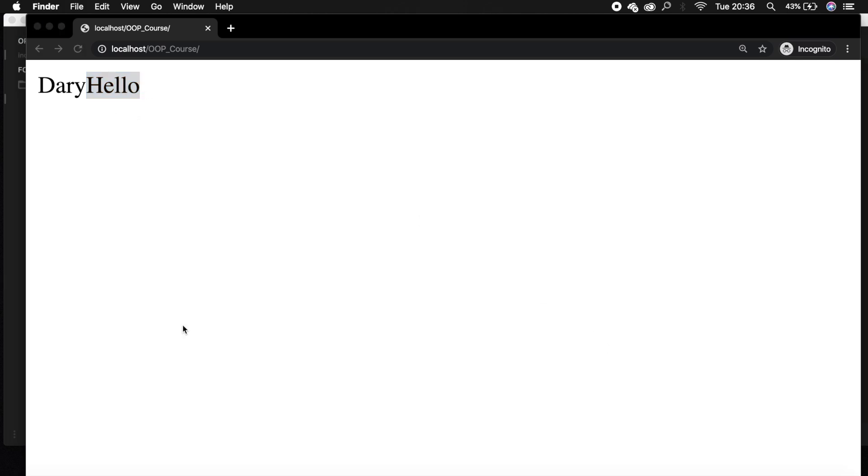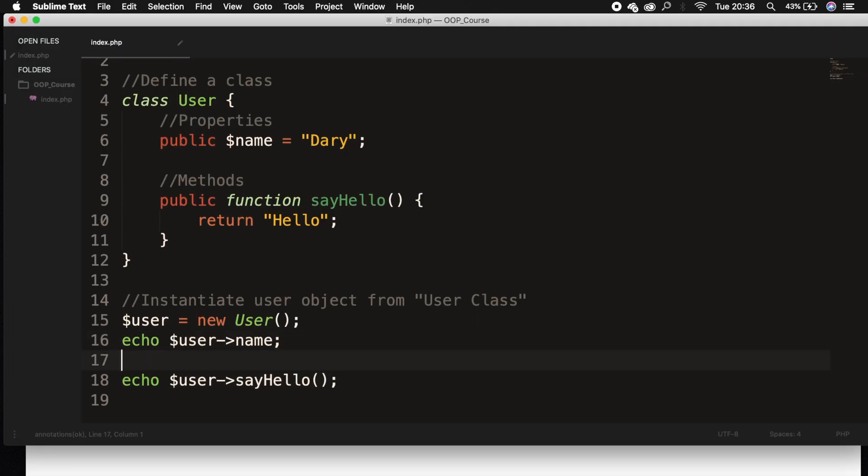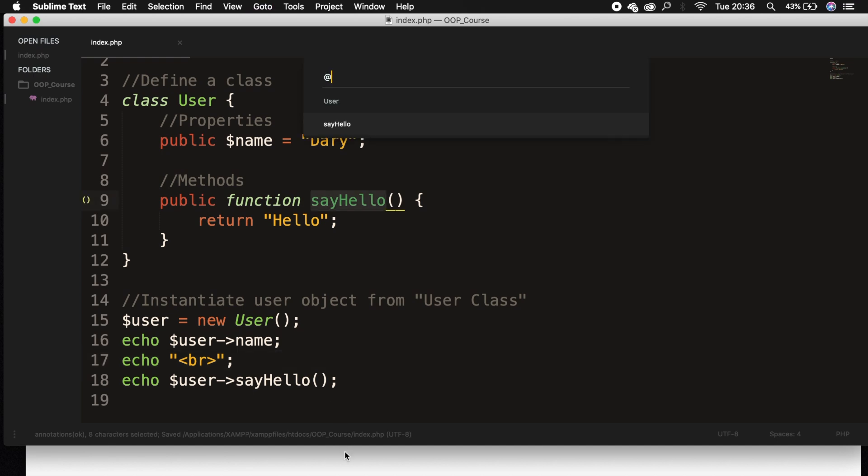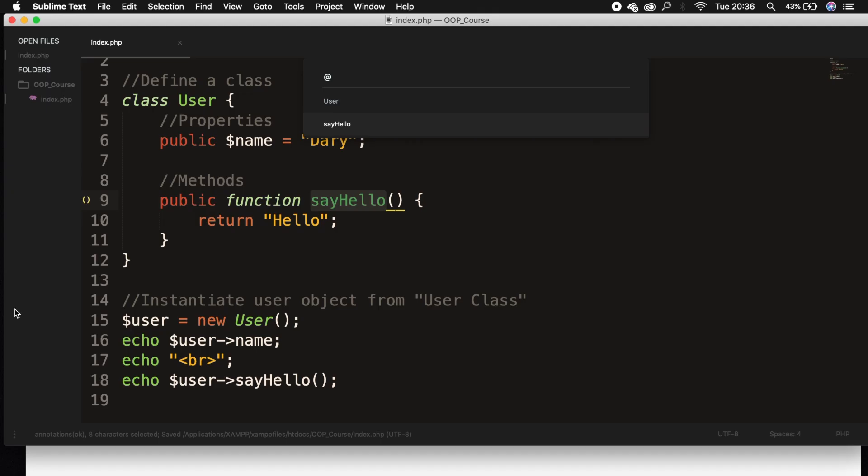Well, let's also add a break in between. So let's say echo, break, save it, refresh it, and this looks good.